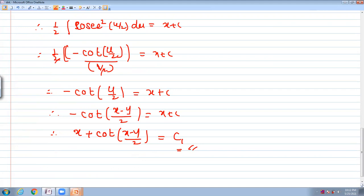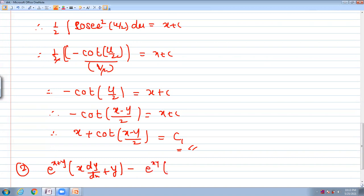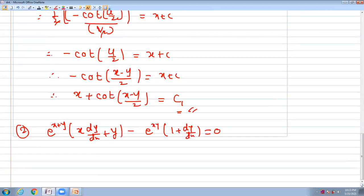So this is how we simplify the differential equation using substitution. For the next example, suppose e^(x+y) times (x·dy/dx plus y) minus e^(x−y) times (1 plus dy/dx) equals 0. In this equation, notice the powers x plus y and x minus y.